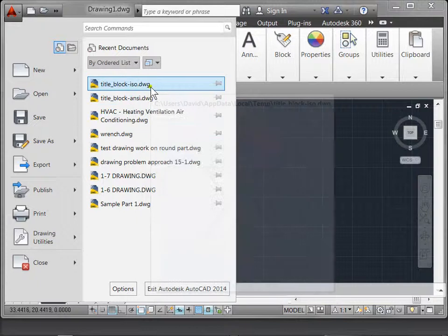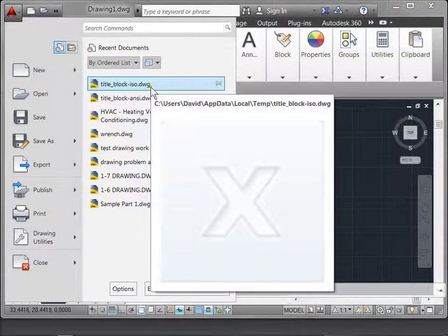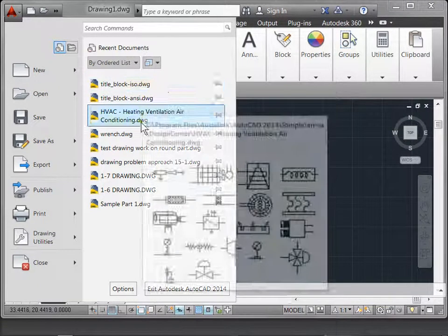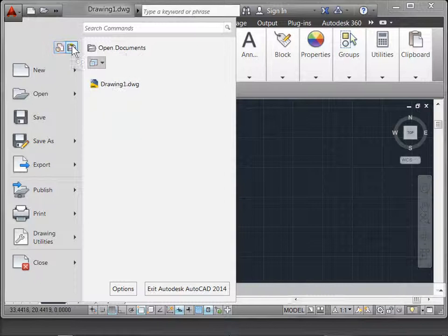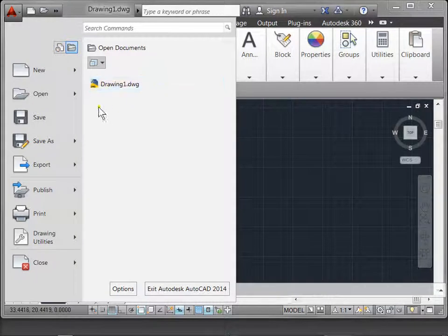Until these are saved, you won't be able to see a thumbnail. Next, you have open documents—these are documents you currently have open.